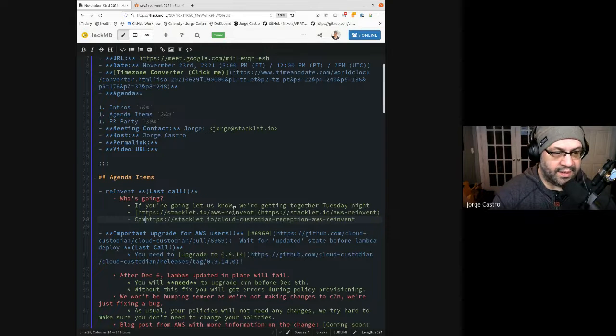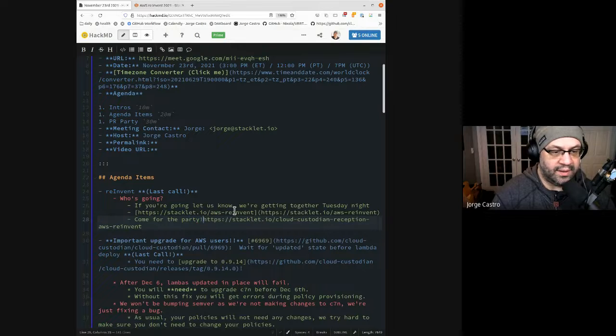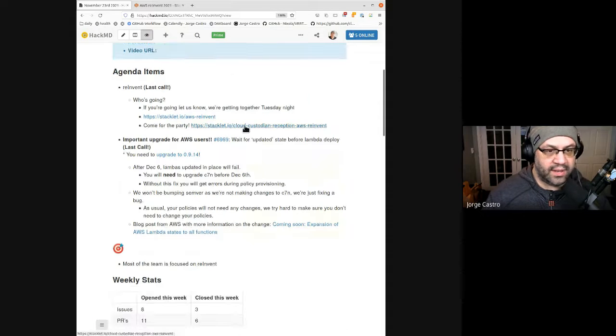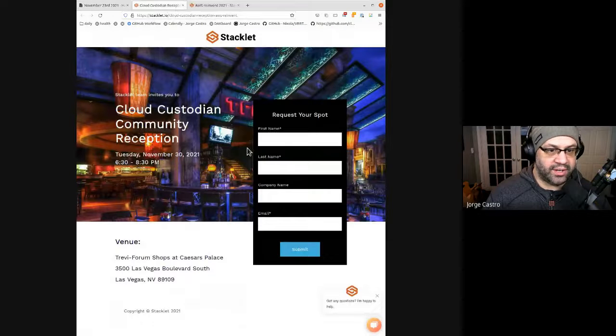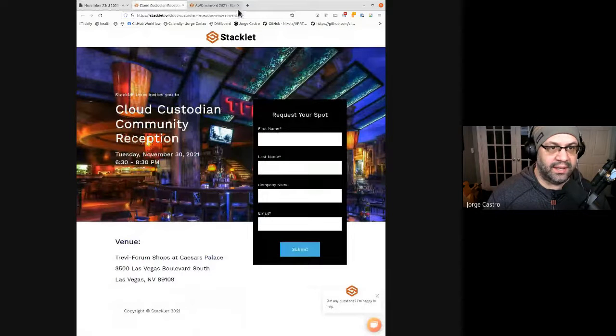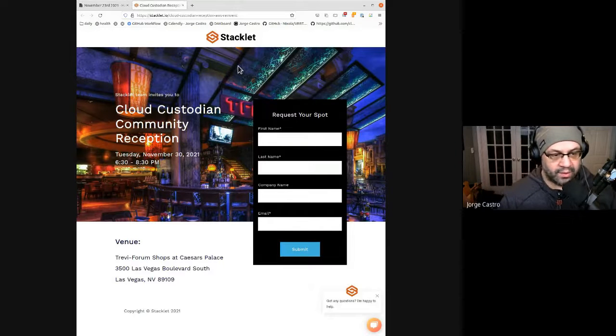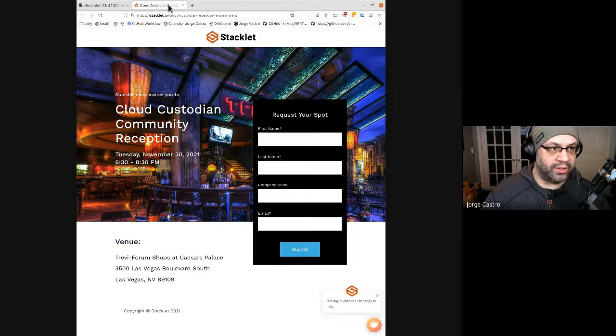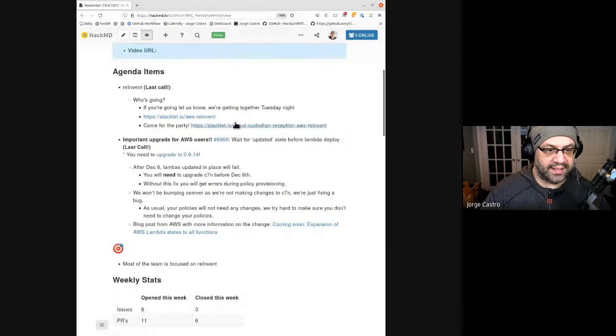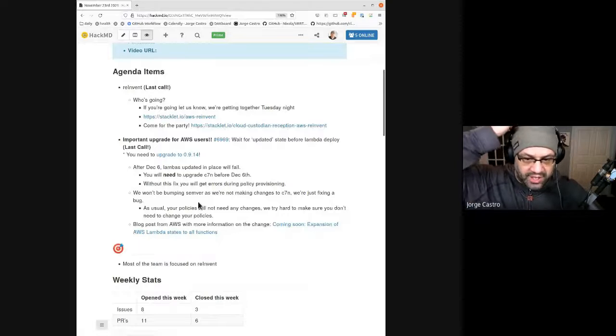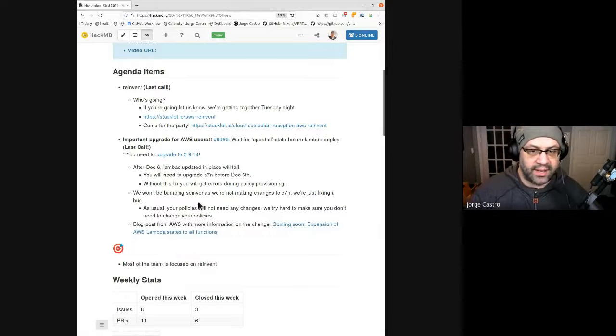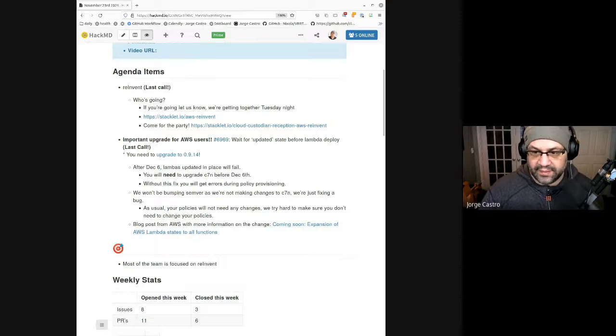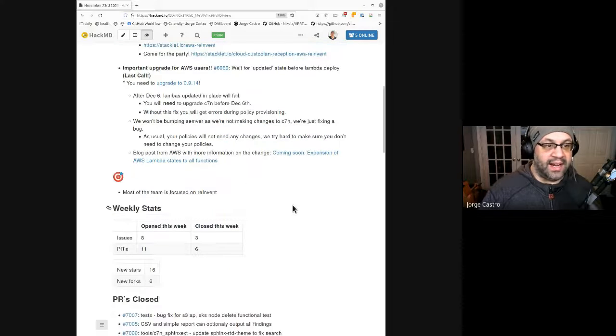Alright, perfect. Then I'll put it here, the kung fu party. I'll fix up that URL later. You can go here and register so that we can get the food and drinks and all that stuff. Any questions about the party? Anyone going to re:invent? If not, check out the link Umair was talking about for all the virtual stuff. Any other re:invent stuff before I move on?